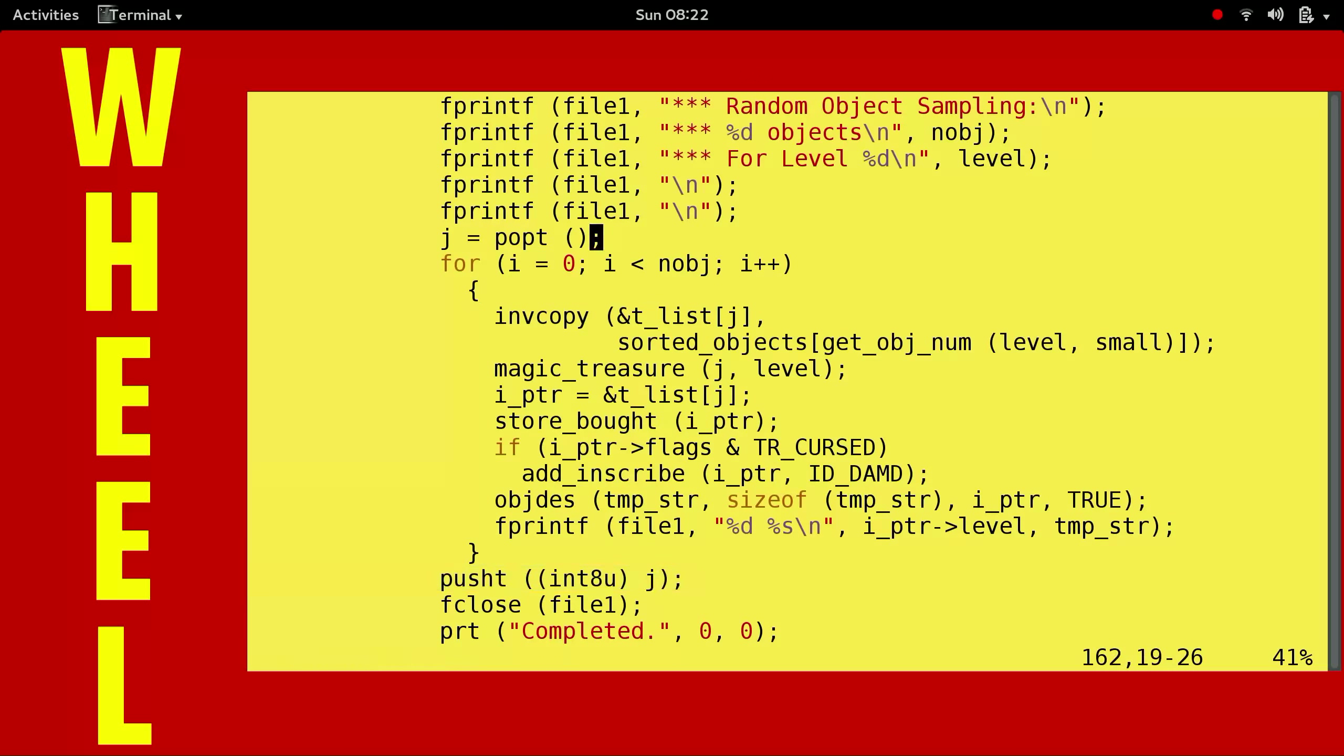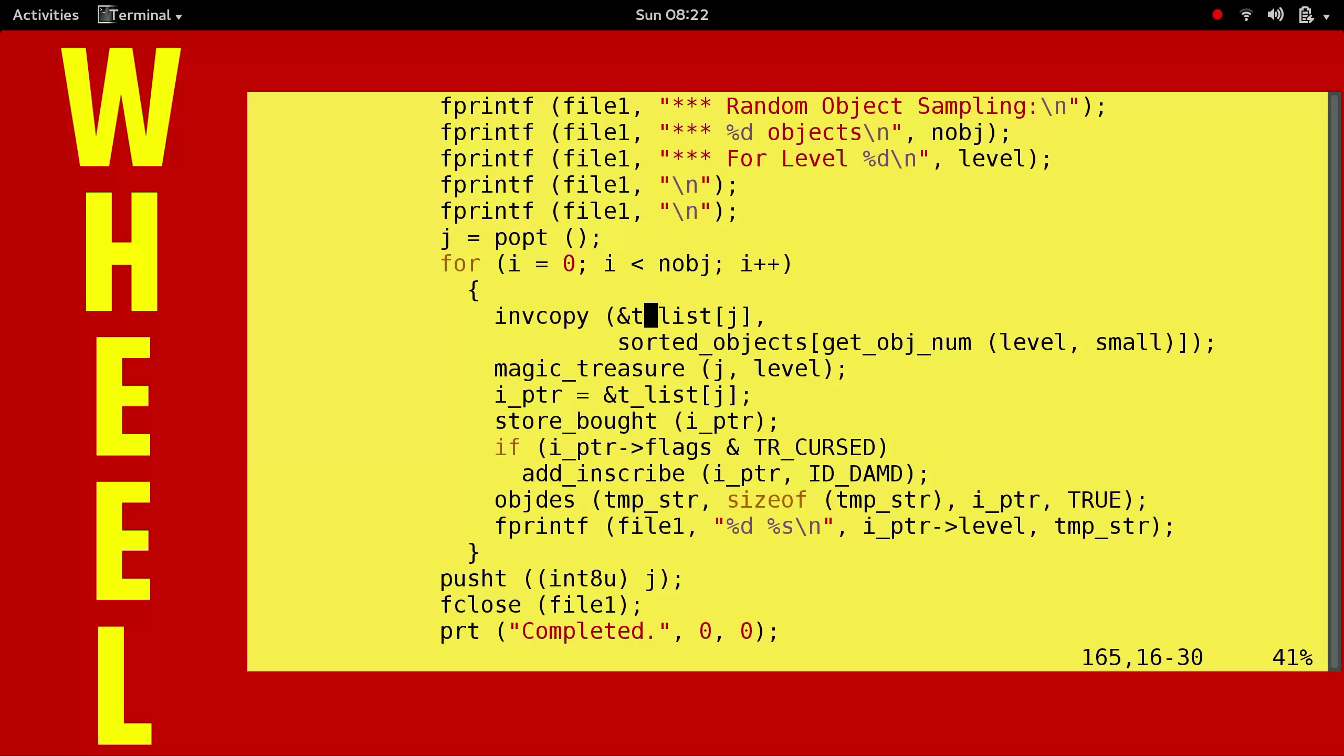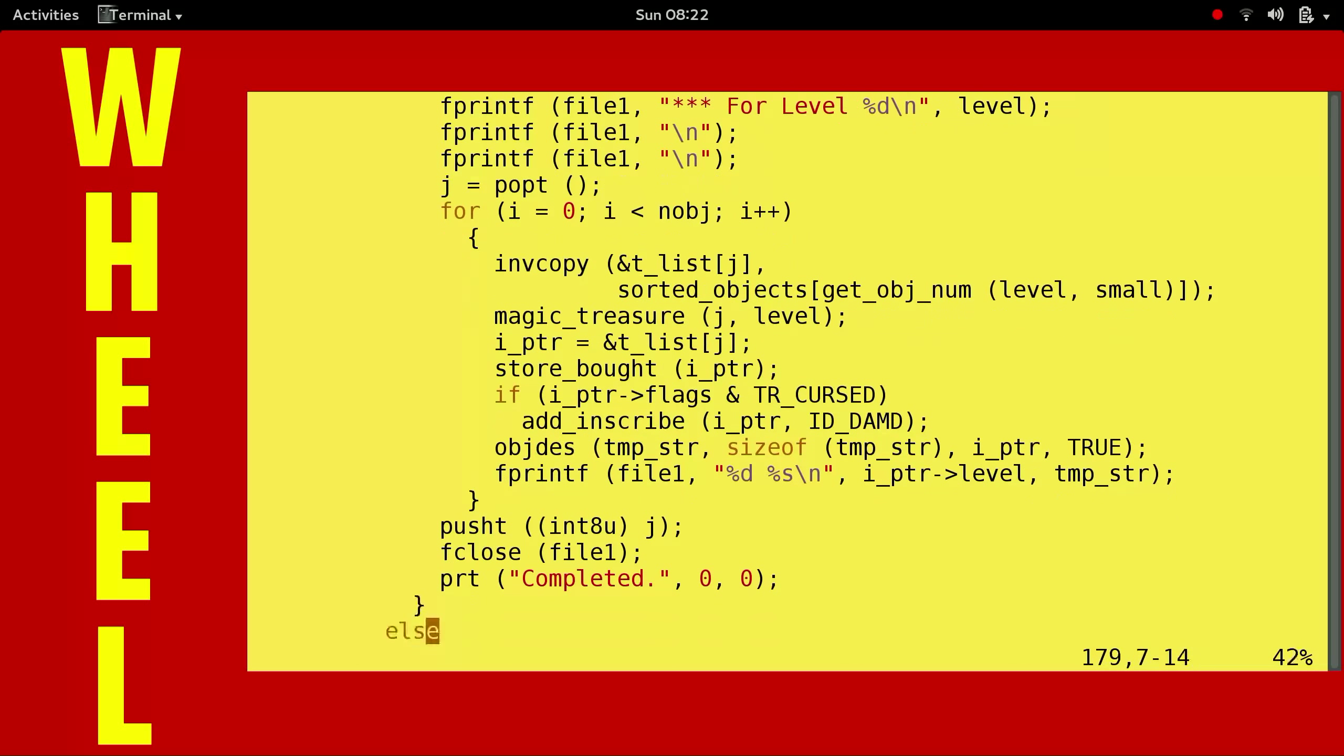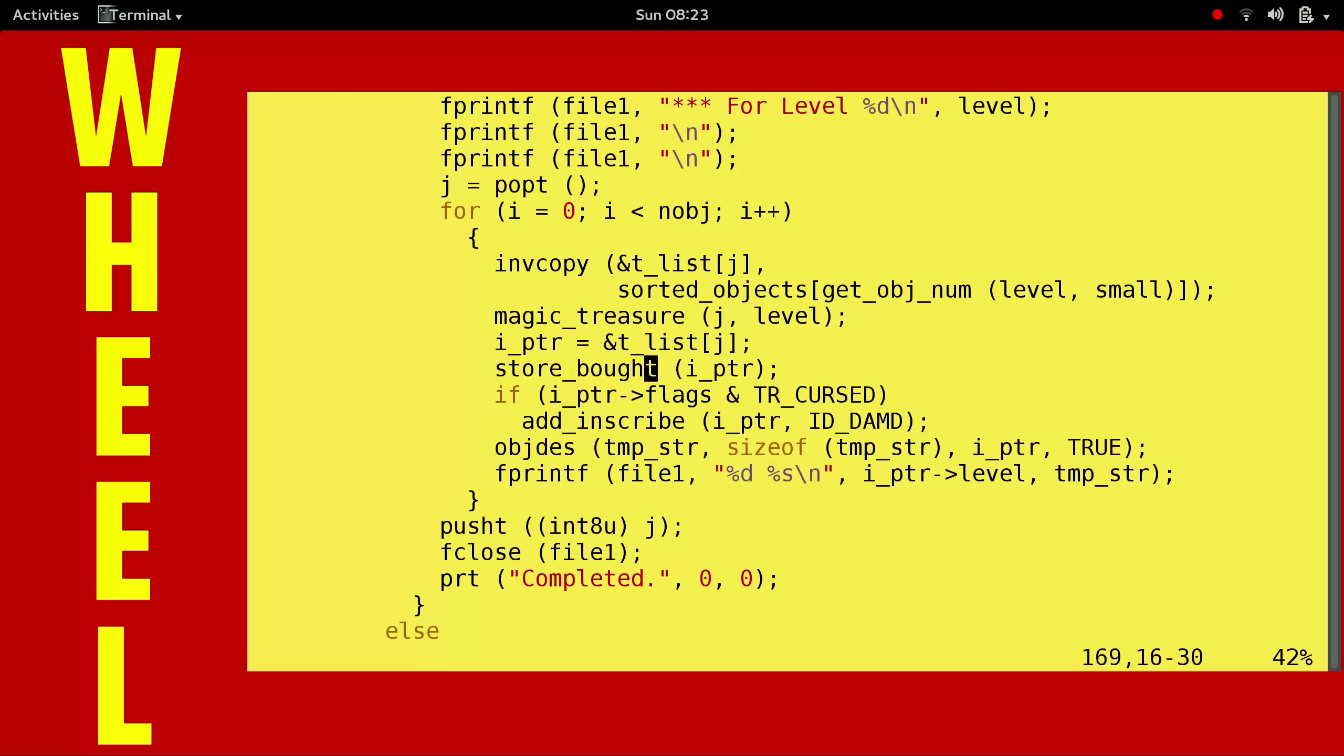Been confused. Which way does invcopy go? It goes source destination. So it's going into the sorted objects array. T-list is the static list of all the treasures. That's why it's T. Magic treasure makes the thing magic sometimes. We call store-bought, we automatically flag it as store-bought. If it is cursed, then we inscribe it with damned. And finally, we print out the actuals, name of the object. So we do store-bought so that it's completely identified. There's no sense in printing it out. It's a quartz ring, right? It doesn't make sense. So that's why we do the store-bought.